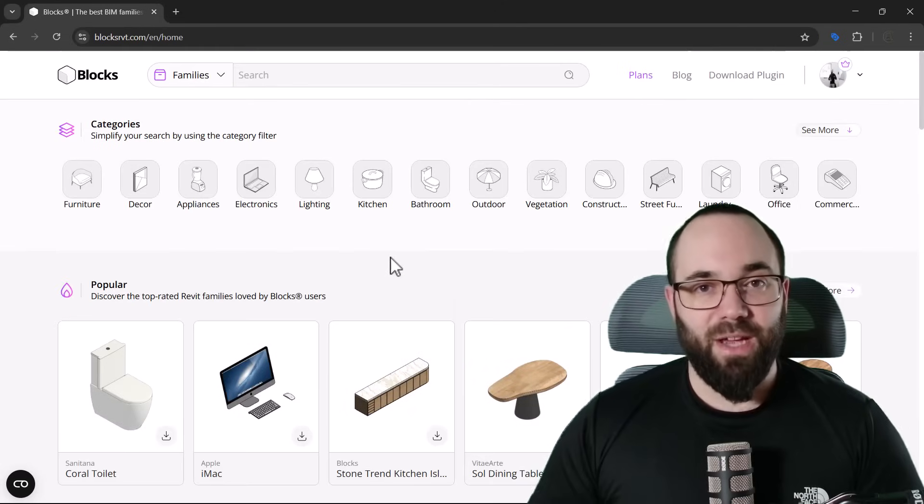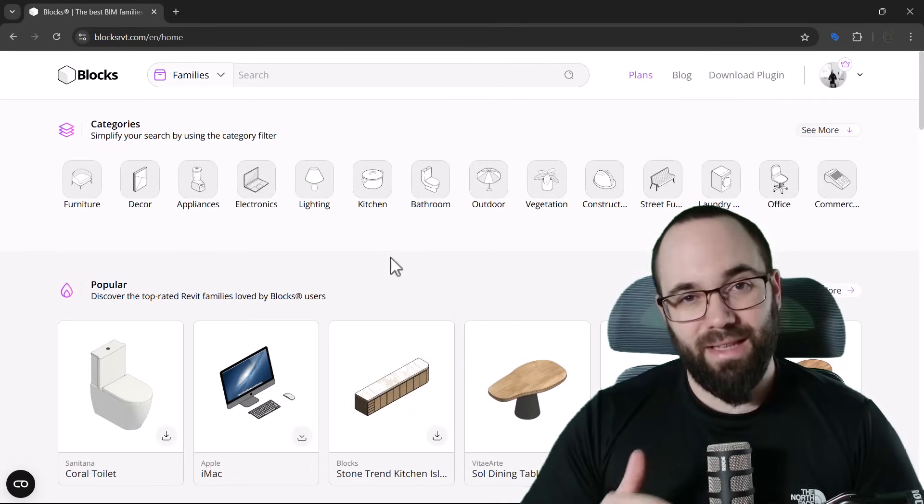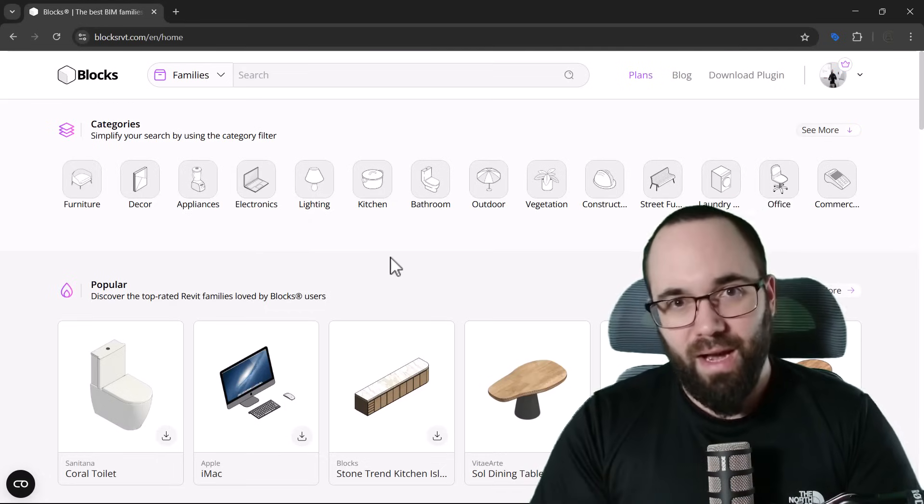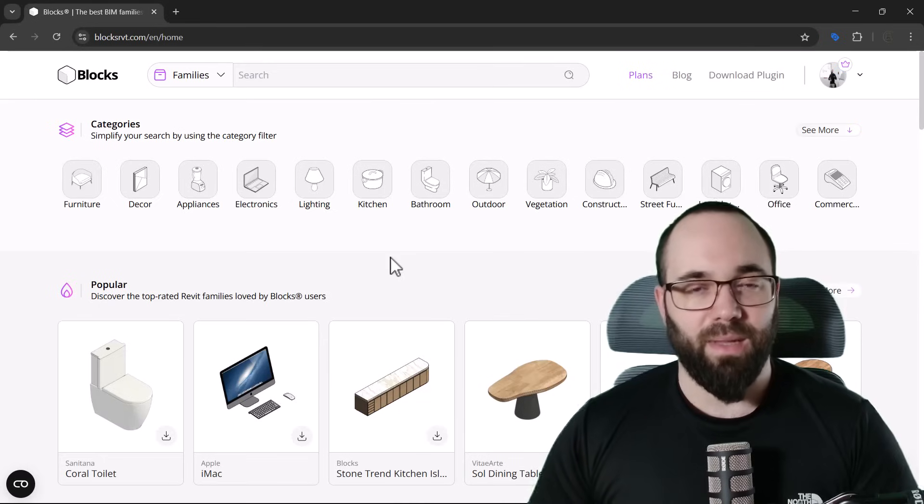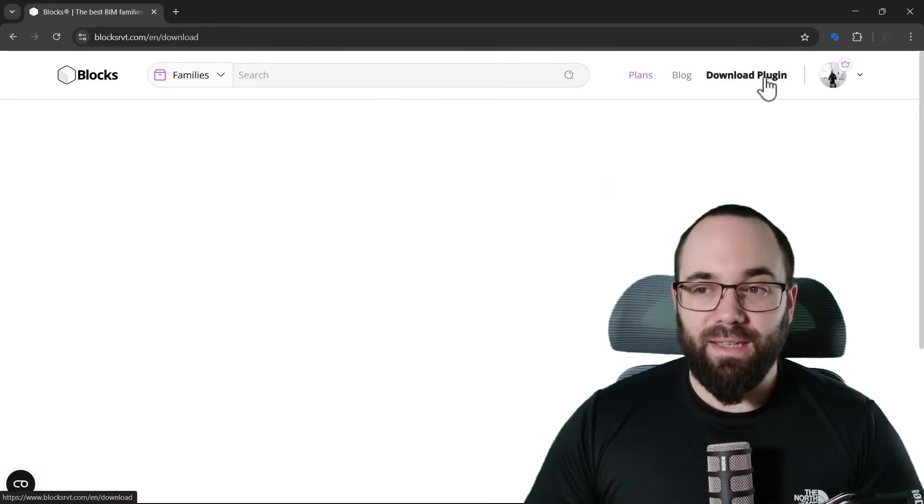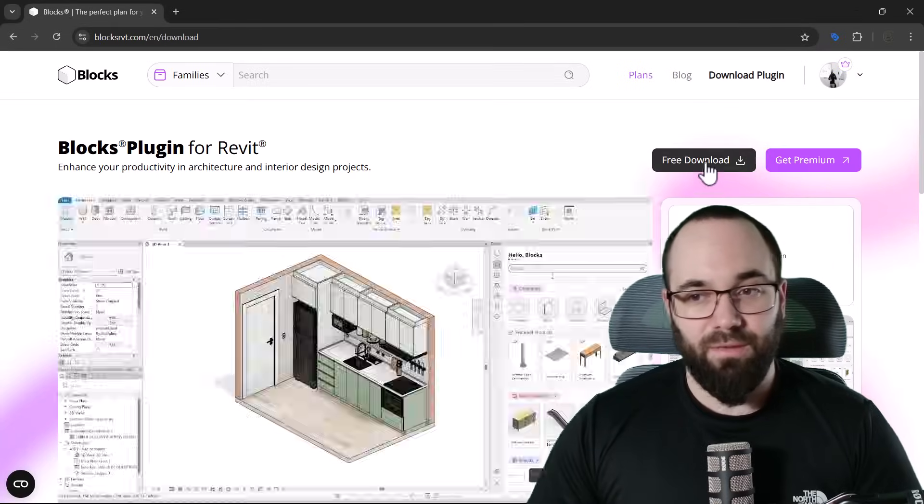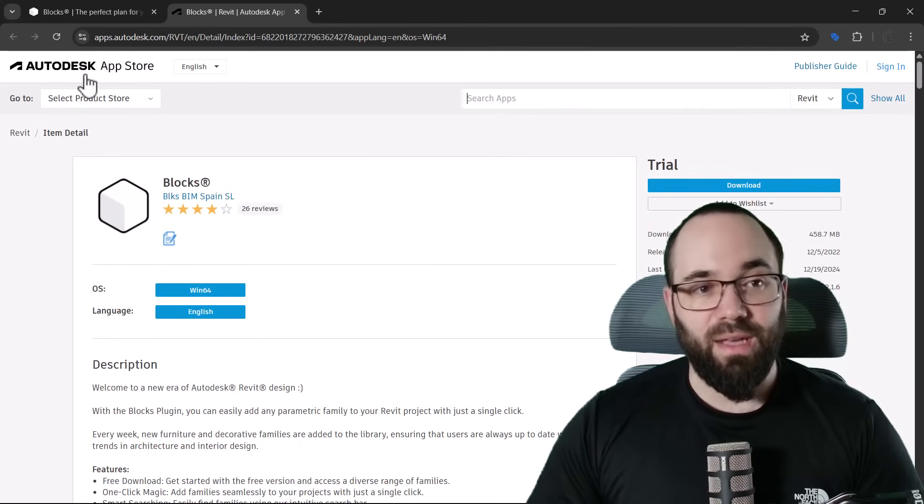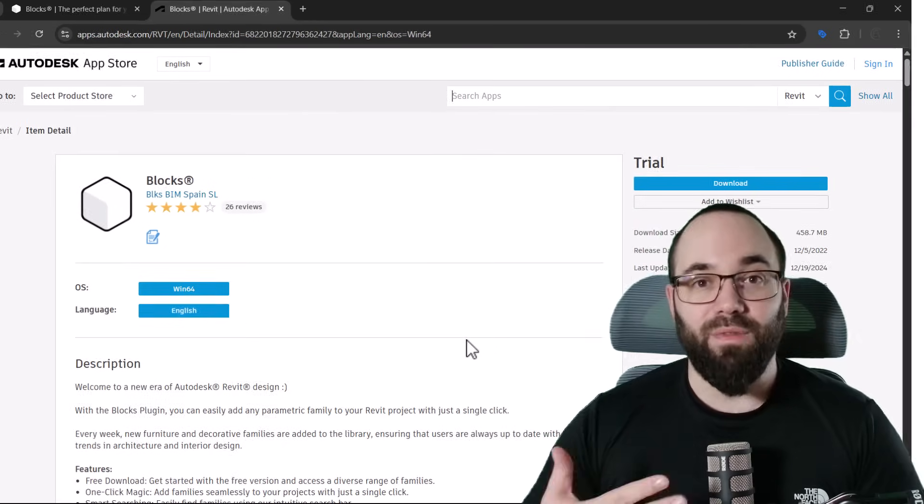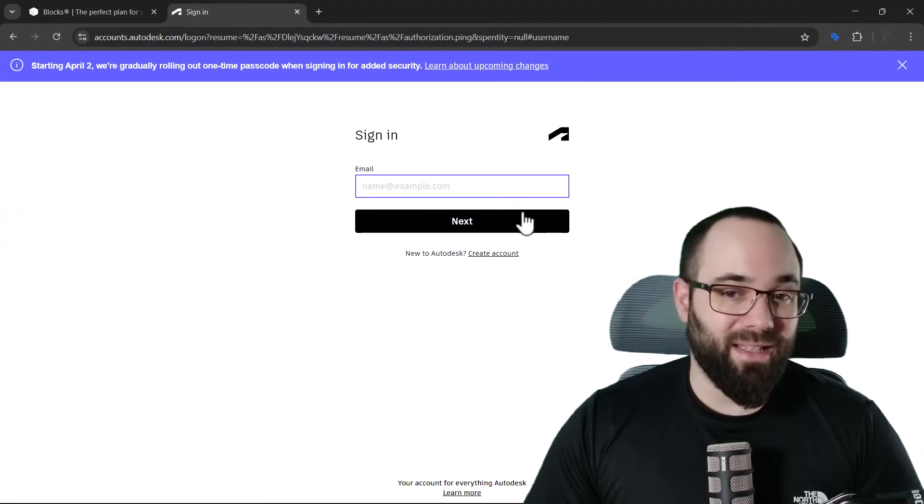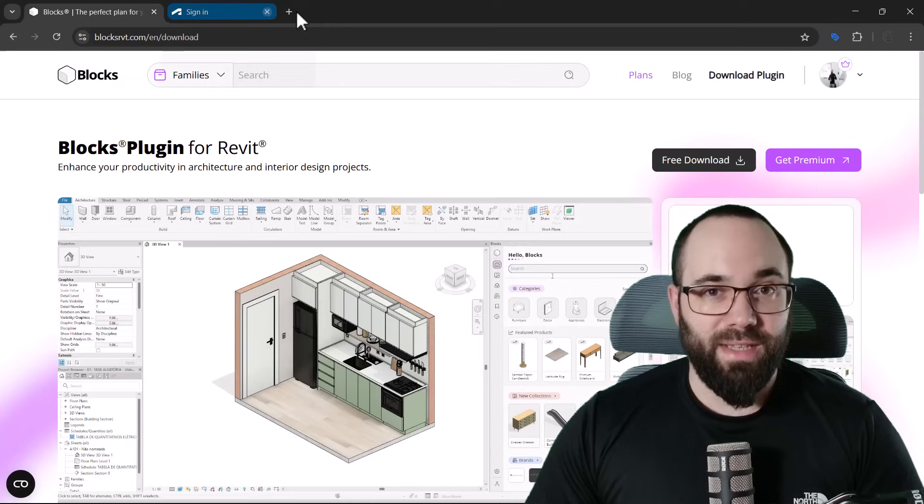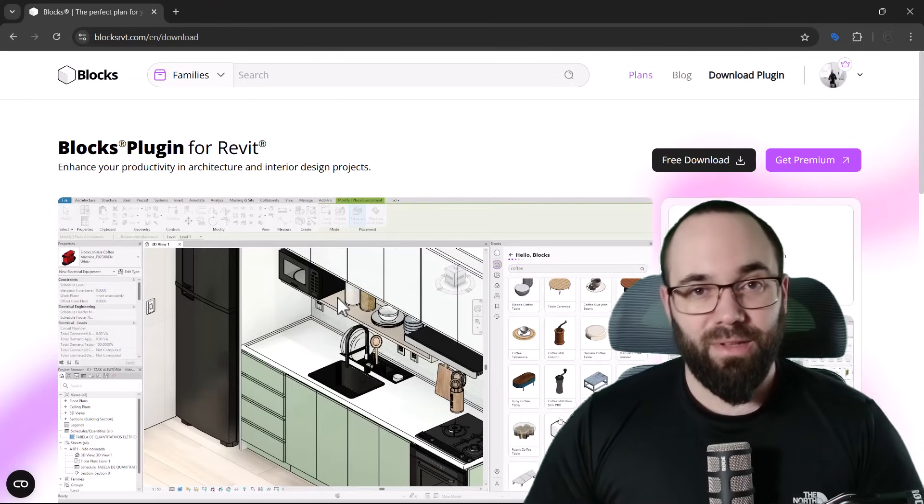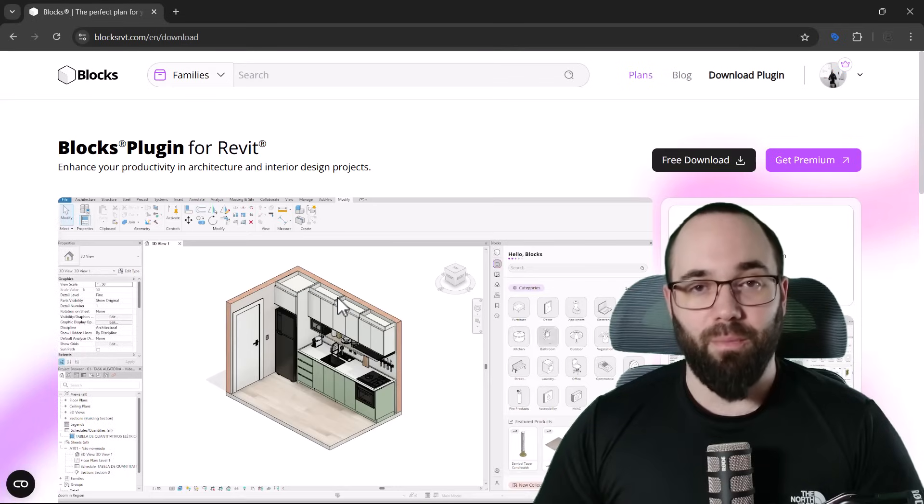Now, what's really special about this website is, it's not a website where you go and then download the families, and then you have to keep them on your computer or drive, and then you need to search for them through the files and load into Revit, and it's this whole complex process. No, this works through a Revit plugin. So here you can see the download plugin button. You basically go here, and it's a free download. You just click, and it takes you straight to the Autodesk App Store. So it's approved by Autodesk, and you just click here on download. You need to be signed into your account. In this case, I've already downloaded, so I'm not going to go through that process again, but you basically sign into your Autodesk account, and you can then download and install this plugin. It's a very simple and straightforward process.